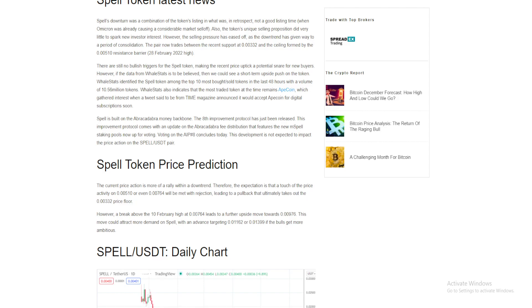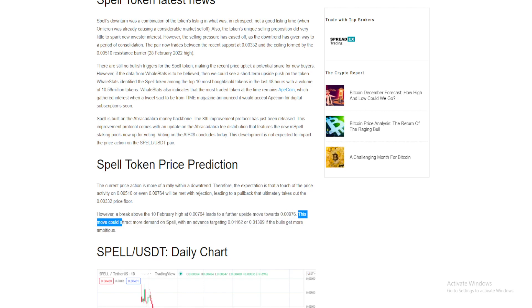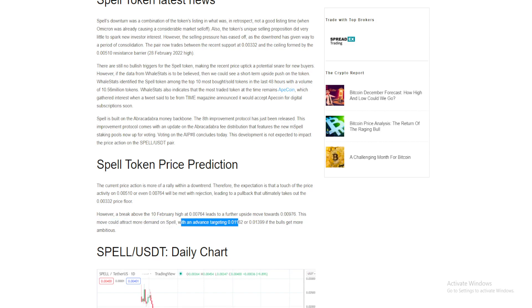However, a break above the 10th of February high at $0.00764 leads to a further upside move towards $0.00976. This move could attract more demand on Spell, with an advanced target at $0.1162 or $0.3139 if the bulls get more ambitious.